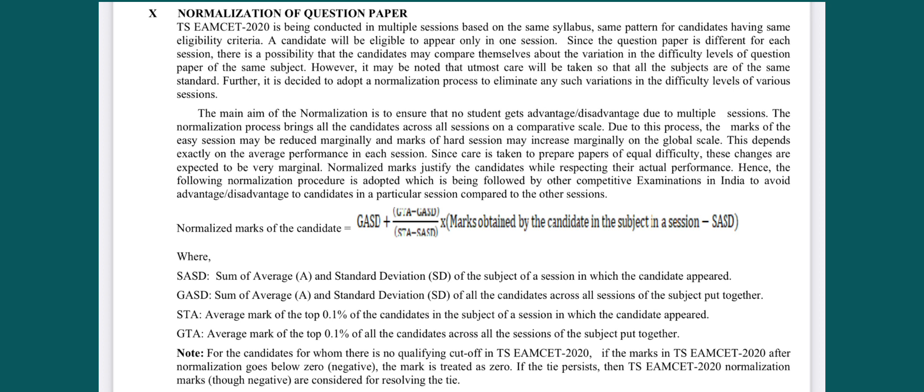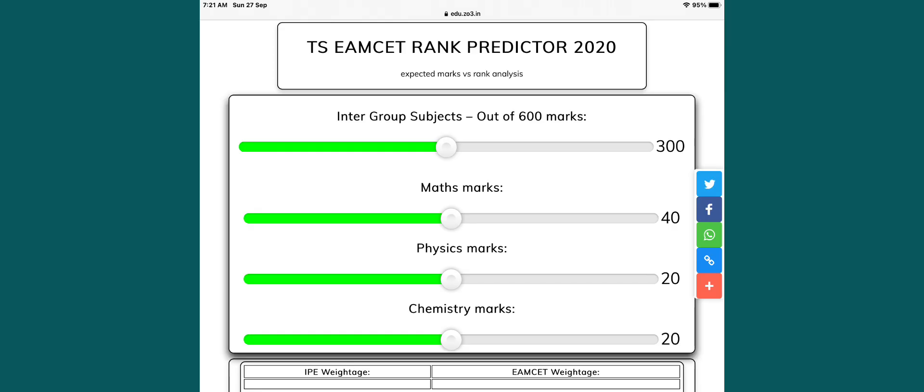We are going to talk about the TSMC rank 2020 predictor. You will find the link in the description of this website. Here, if you have to choose the Intermediate Group Subject — Mathematics, Physics, Chemistry — and what you want, you will be able to select.